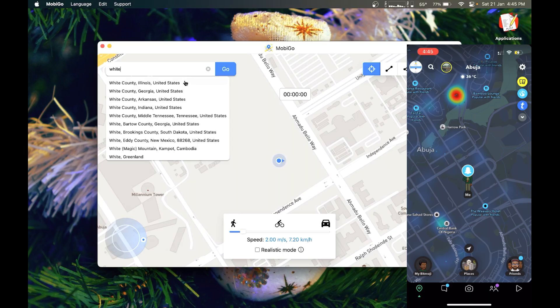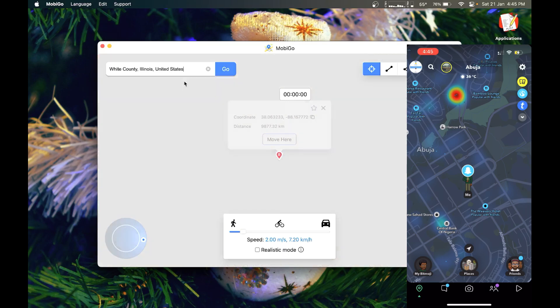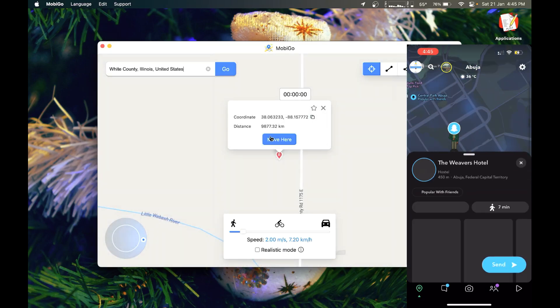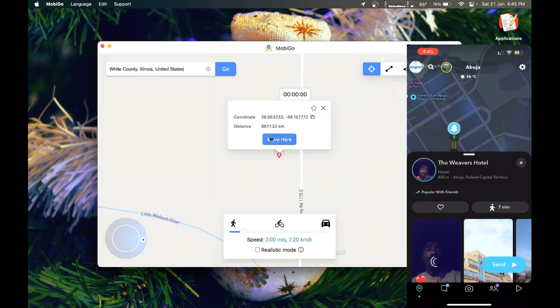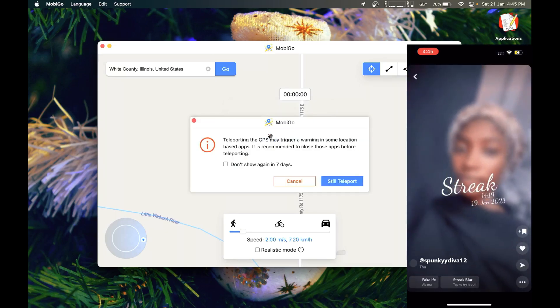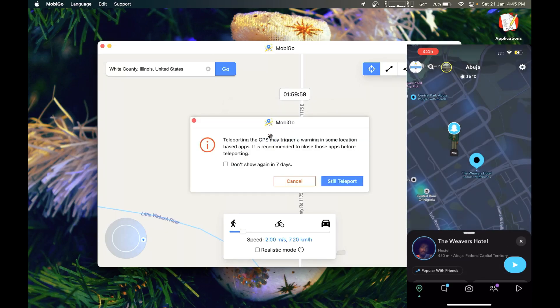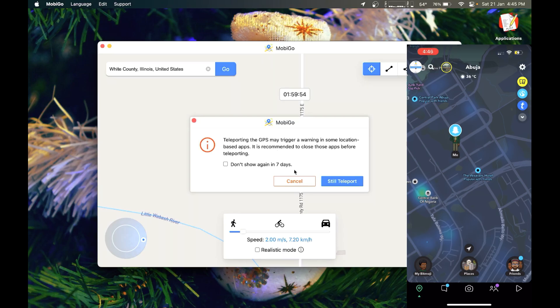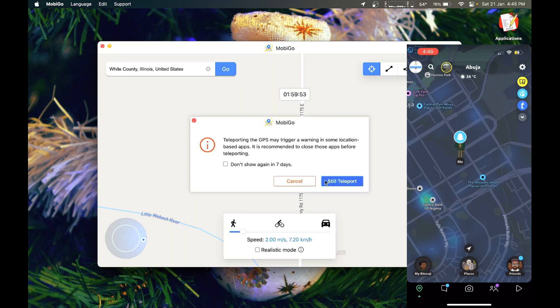Picking one of those. Alright, so I picked White County and MobyGo now shows White County and you can see our last teleports. And now, I click on teleports.